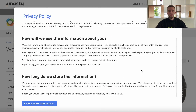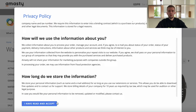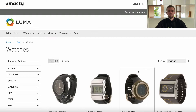Key principle number one: personal data should be processed lawfully, fairly, and in a transparent manner. The module can be used to inform clients about the privacy policy during their first store visit. Once the client agrees, the pop-up will not be displayed until the next policy update. The module includes a template with the privacy policy, and you just need to adjust the details to your business requirements.